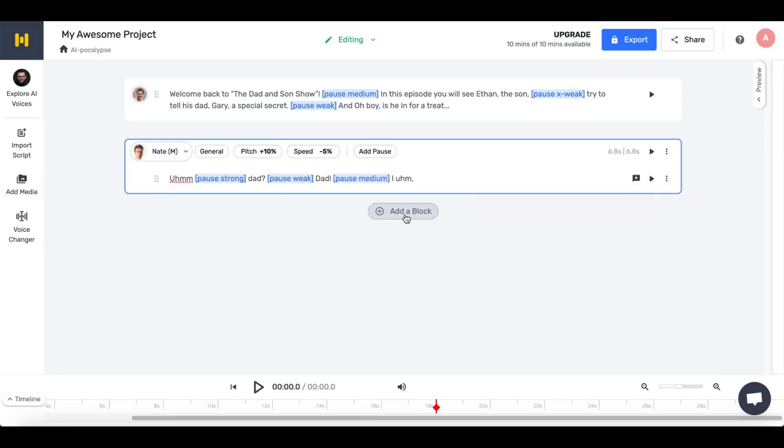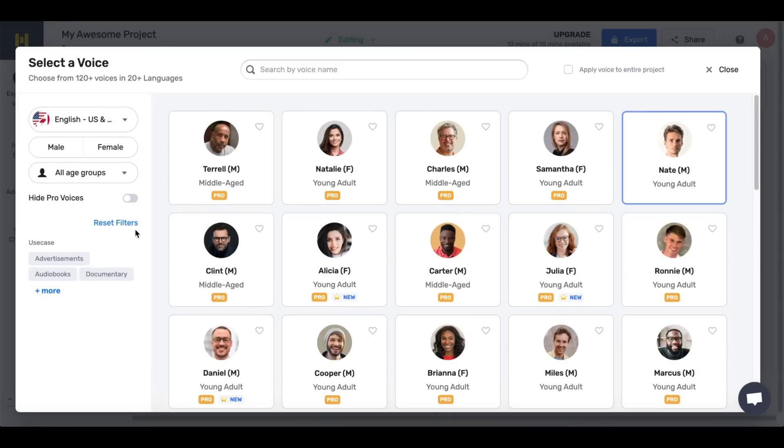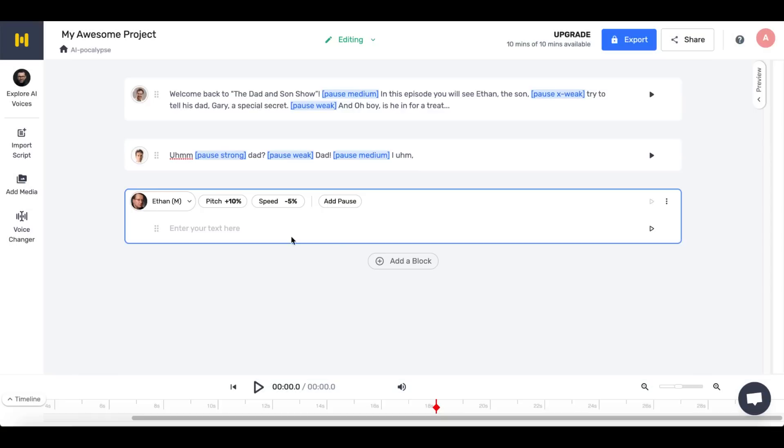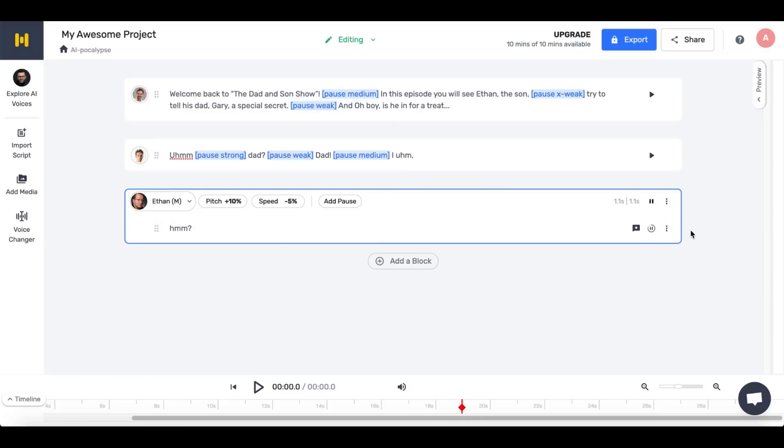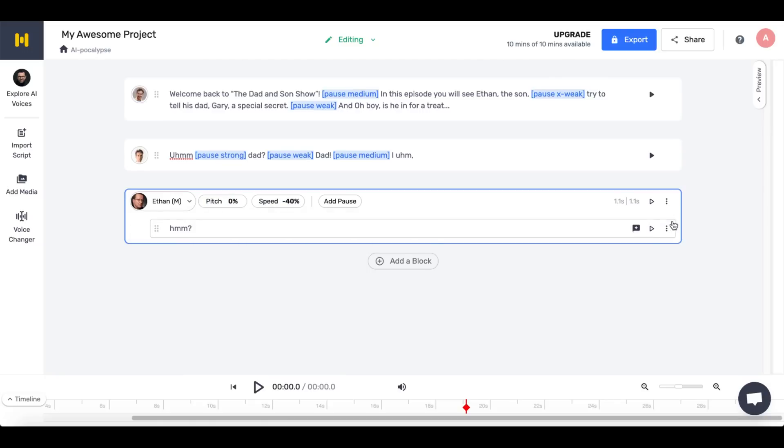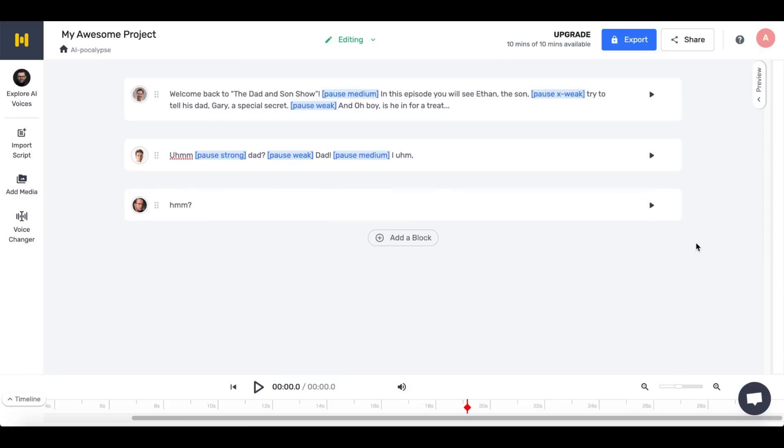Now for the father. Again, paste in the right part of the script from ChatGPT. Here, you can also see the power of Murf. It can even make humming sounds. That is very impressive. Let's make the voice a little deeper and very slow to get the real uninterested dad experience. That is what I'm talking about.